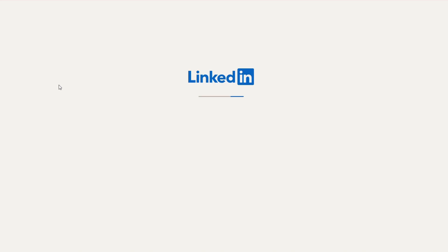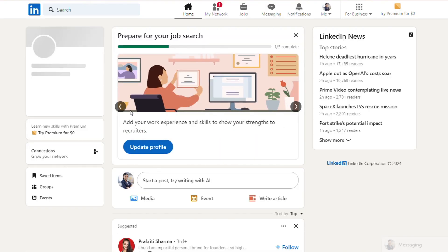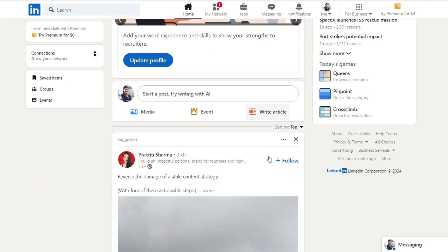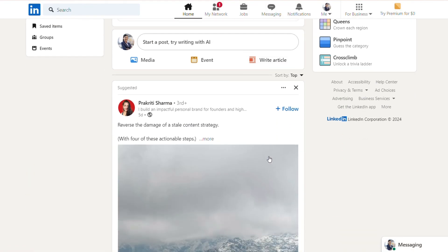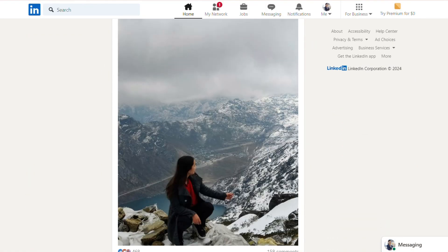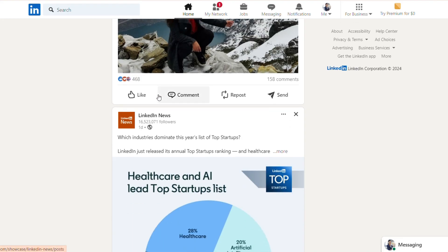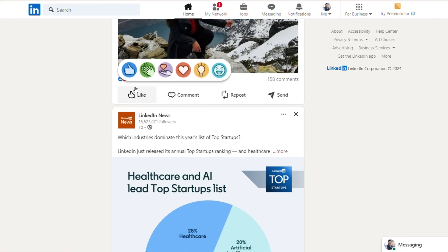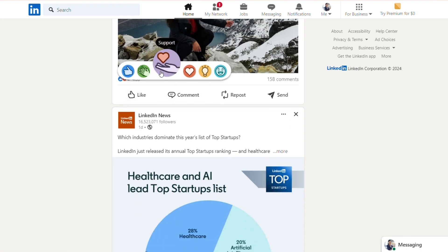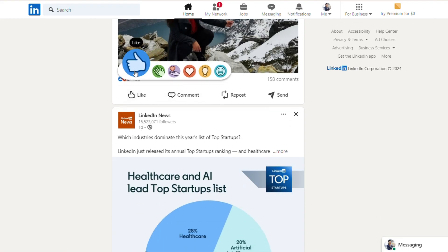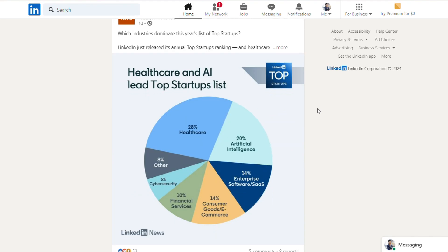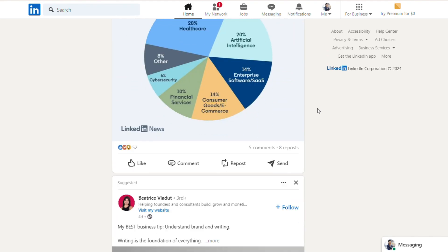Lastly, engage with the platform. Share relevant articles, comment on posts, and connect with industry professionals. This increases your visibility and helps build your network, making you more accessible to potential employers or collaborators.